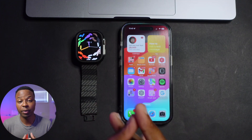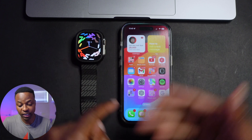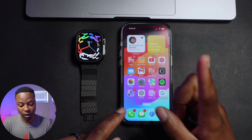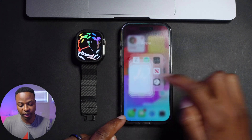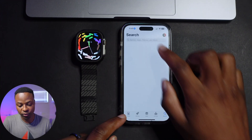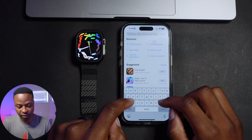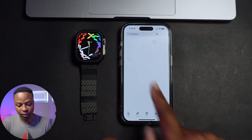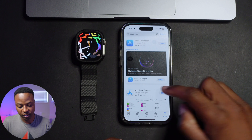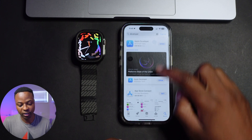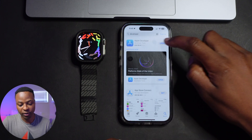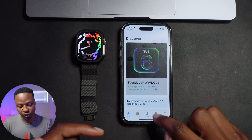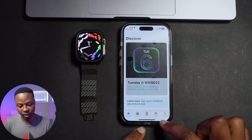To get the developer beta of watchOS 10 and iOS 17, go into the App Store and go to the search section and search for "developer." You will see the Apple Developer application come up on top. Open that application.